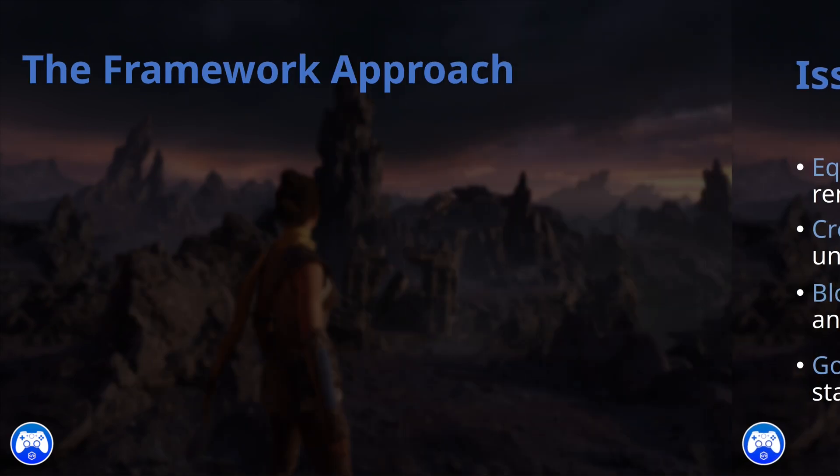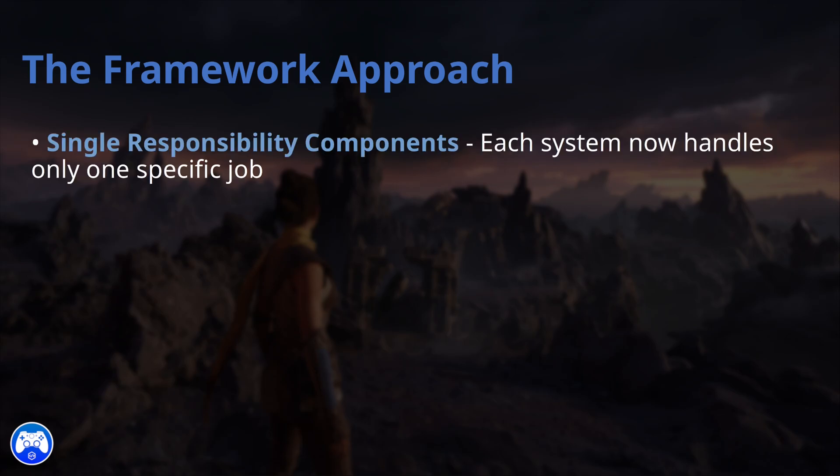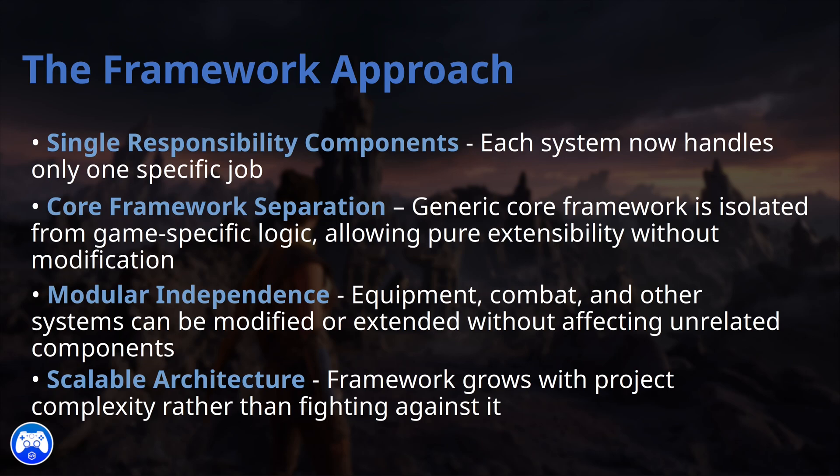I was able to fix these issues in the version 3 update by redesigning the system using the framework approach. I essentially started from a blank project and rewrote the entire thing from the ground up with a single responsibility principle in mind for the entire project, which I am excited to show you so that you can see just how big of a difference that the single responsibility pattern can make for writing professional code. So I'm going to go ahead and switch to a different project now and show you the new refactored version that more closely follows the single responsibility pattern.